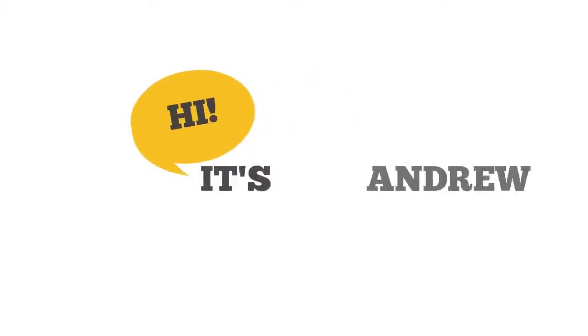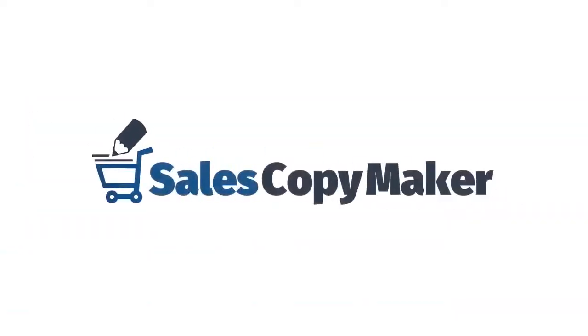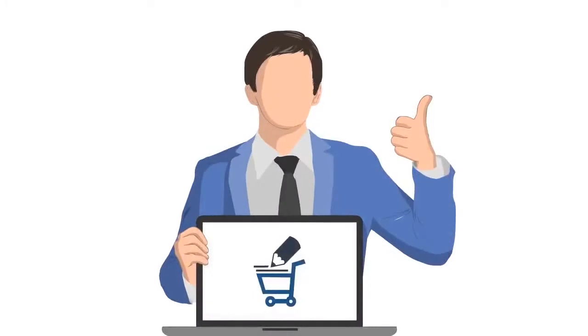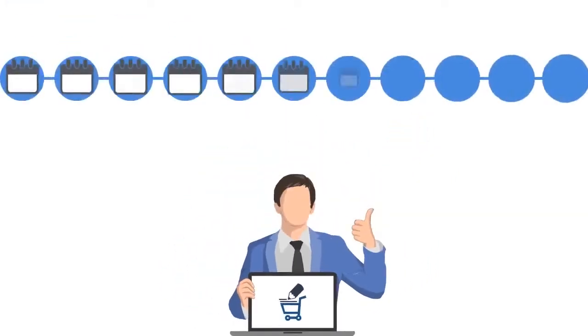Hi, it's Andrew, and today I'm going to share with you software called Sales Copy Maker, which I've been excited about for the past 11 months.